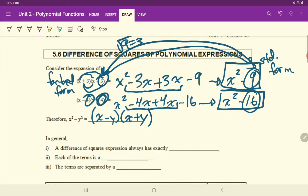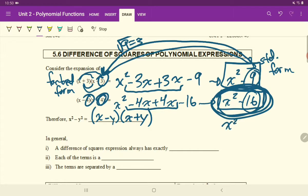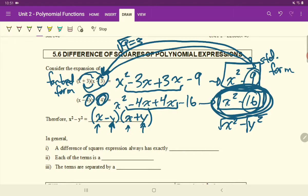So if we're given an expression in the format x² − y², all we need to do is square root each term. The square root of x² is just x, which becomes the first term in each factor. Square rooting y gives the other value in the factors, and we write one factor with a minus sign and the other with a plus sign.